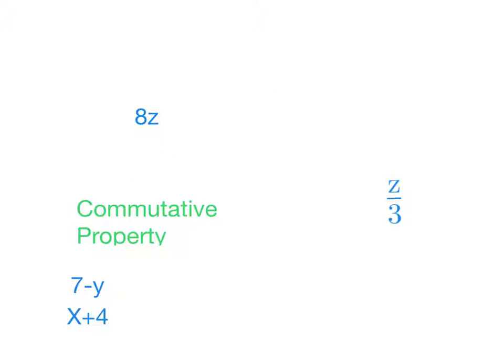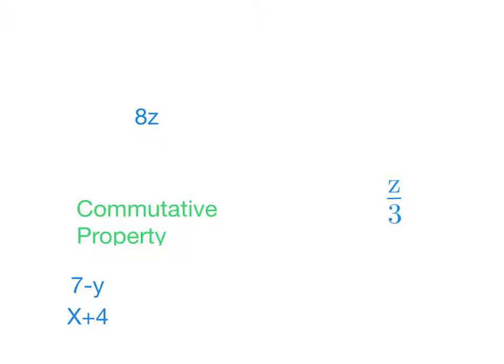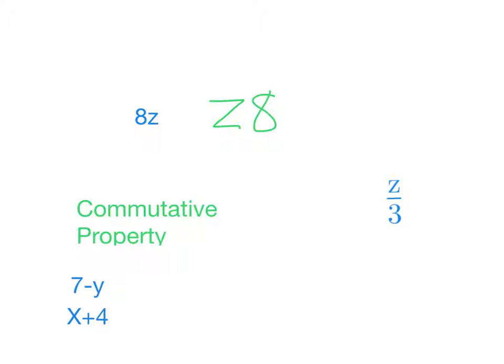Multiplication is commutative. 3 times 4 is the same as 4 times 3. However, first of all, we don't write the times sign when we're doing a multiplication in algebra. We just squish them together. And secondly, even though 8 times z and z times 8 are the same, we just don't write the letter first. We don't put the variable in front of the number. We always put the number first. It's just a convention and it makes a lot of other things that you'll be learning soon easier.